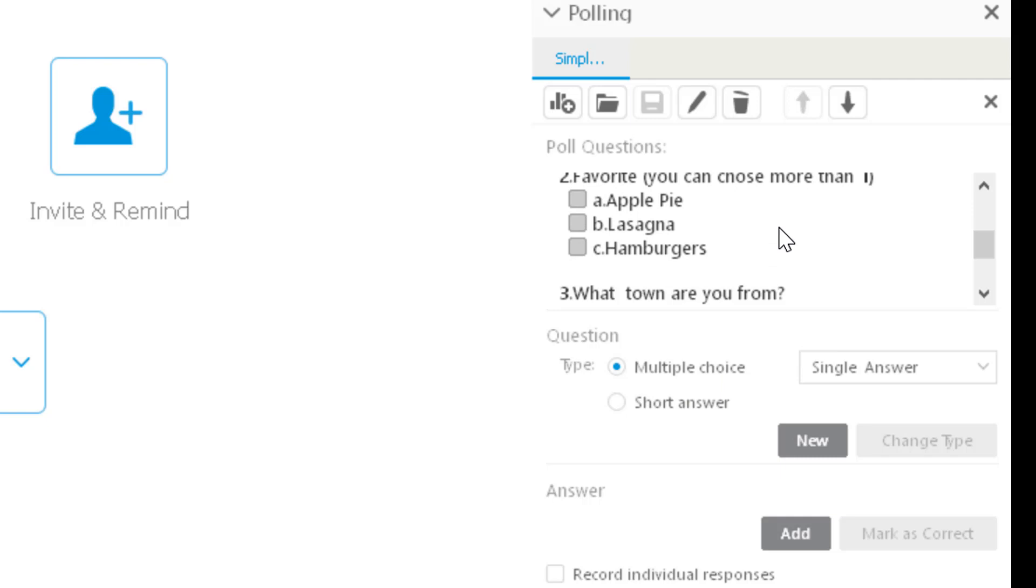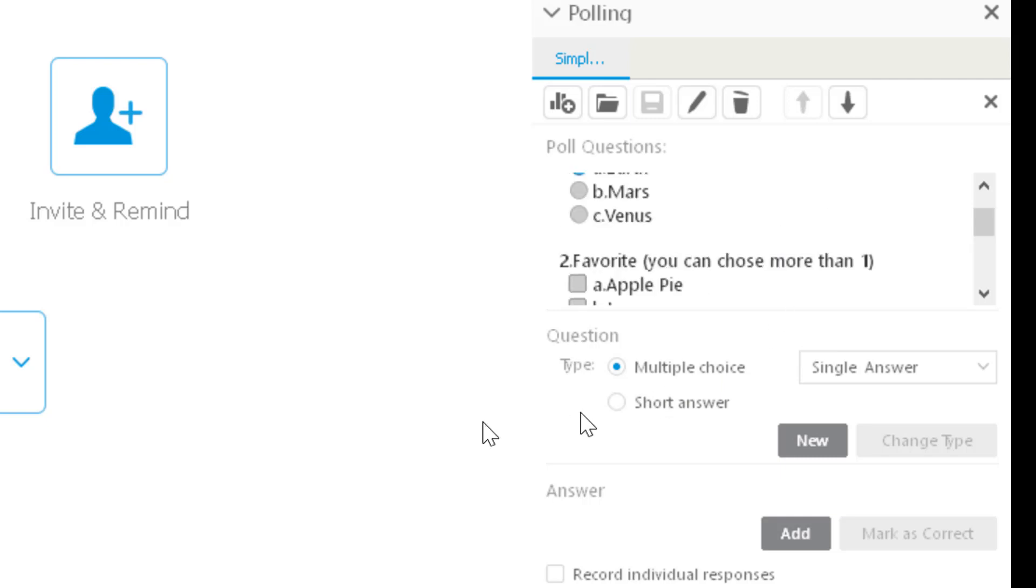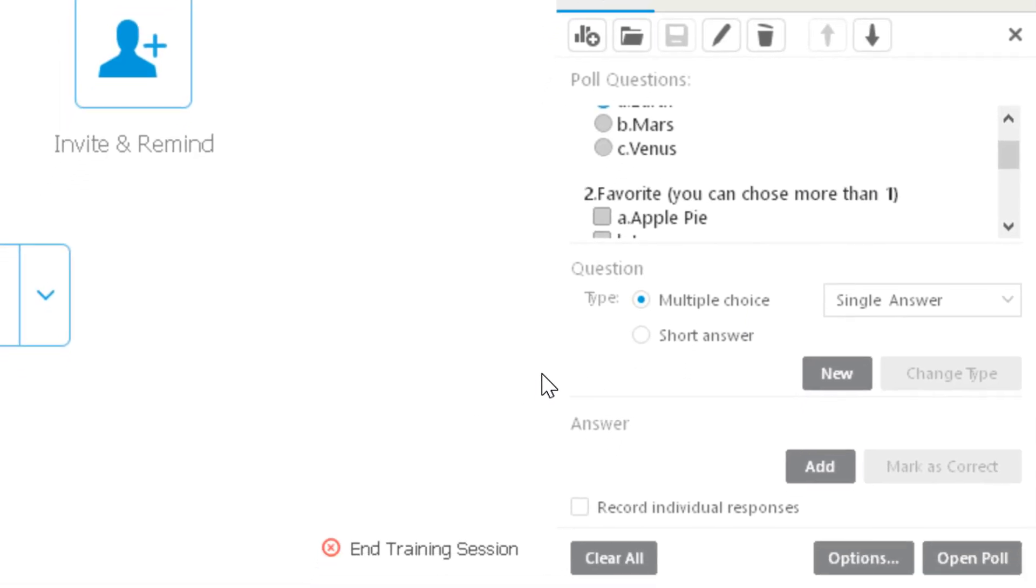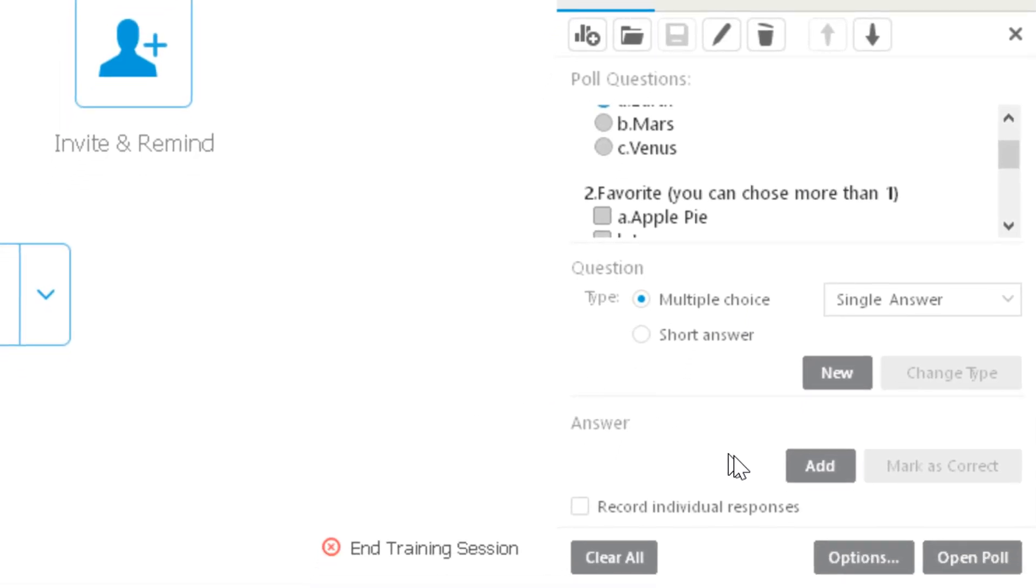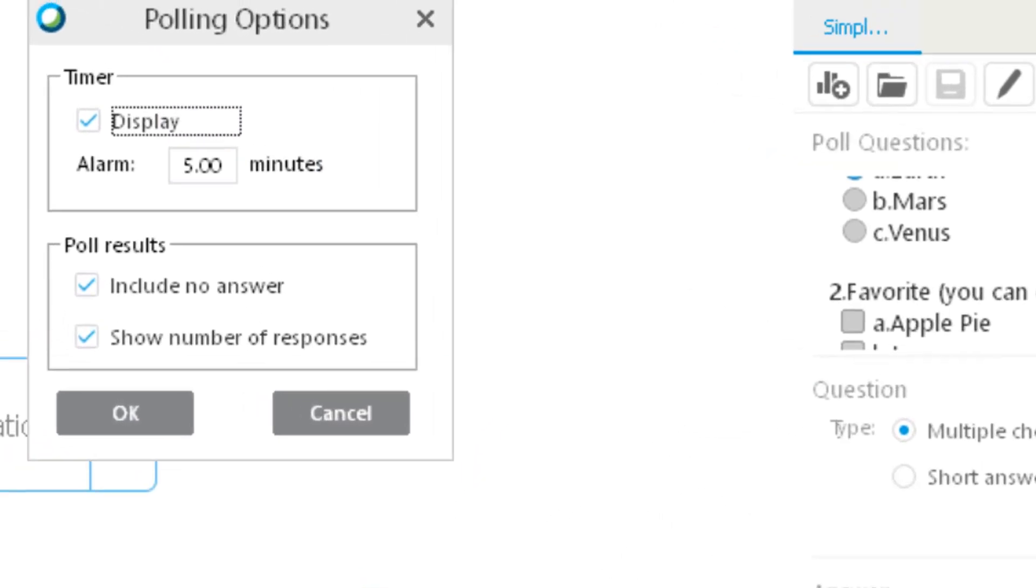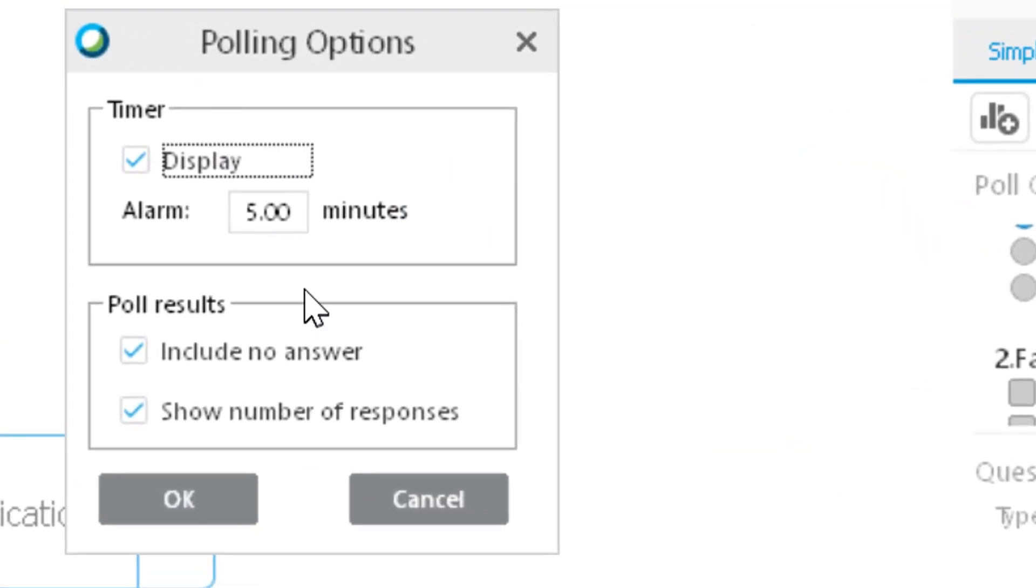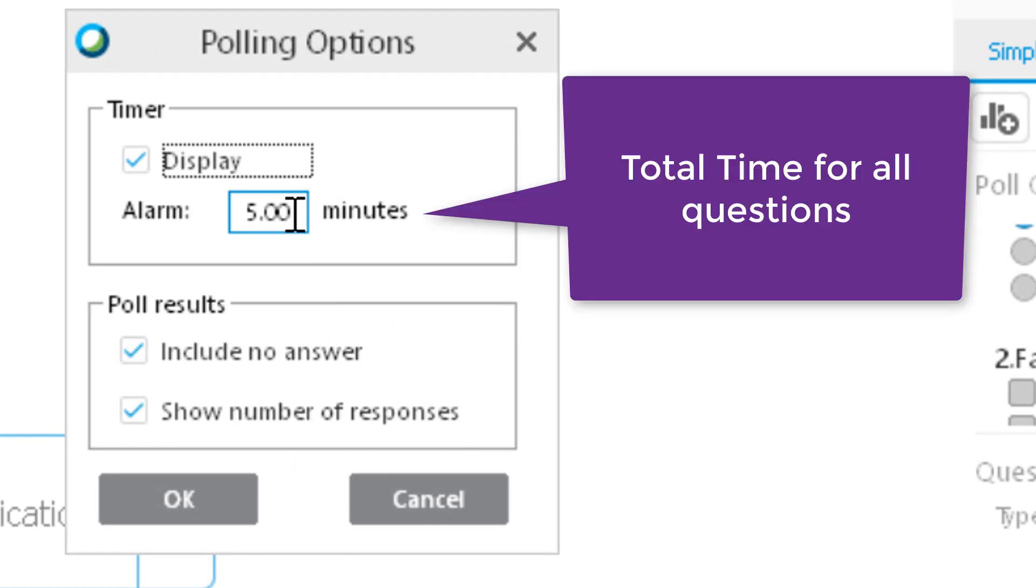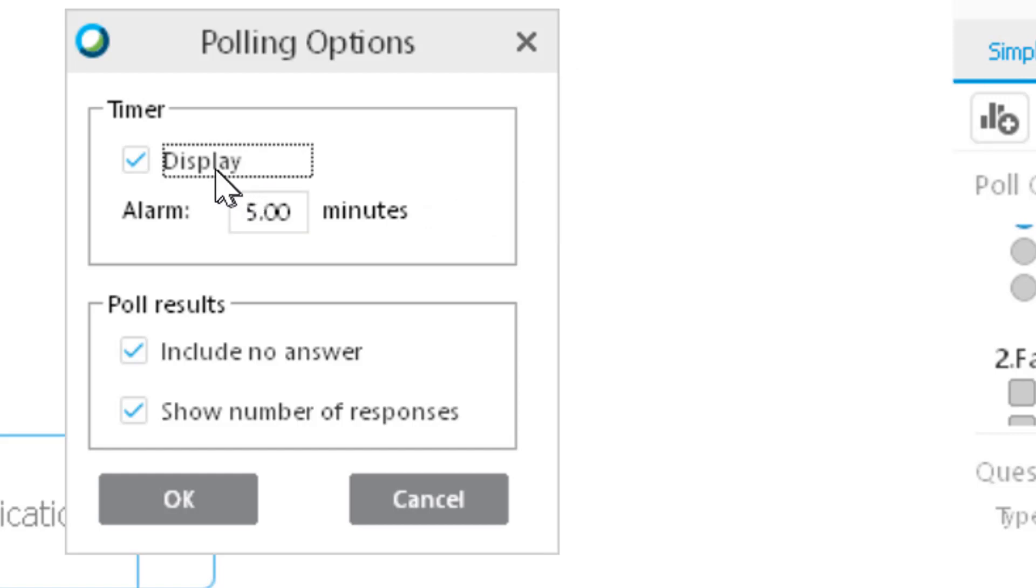the questions populate, and you can come down here to options before you run your poll. You can set a time limit. If you have just a couple questions, you might make this only so many seconds, but if you have a lot of questions, you want to ensure that people can finish the questions if it's a quiz or something, so you give enough time for it. You can also include in the poll results